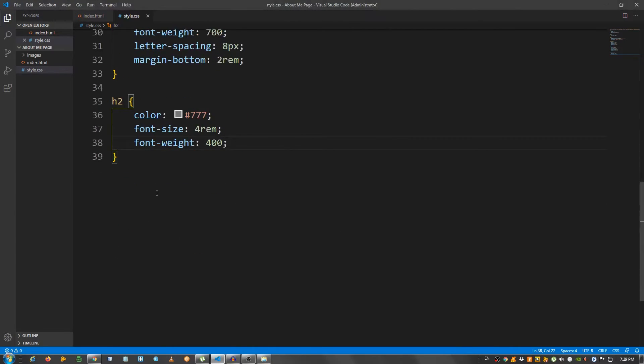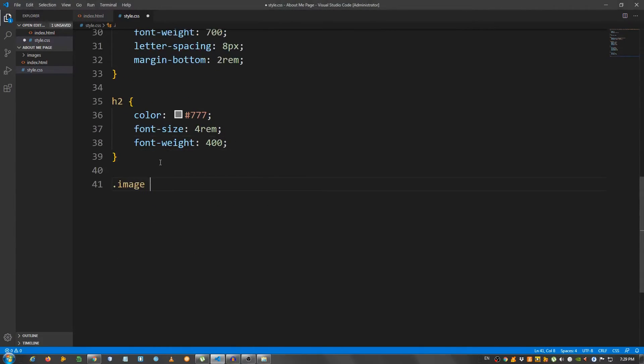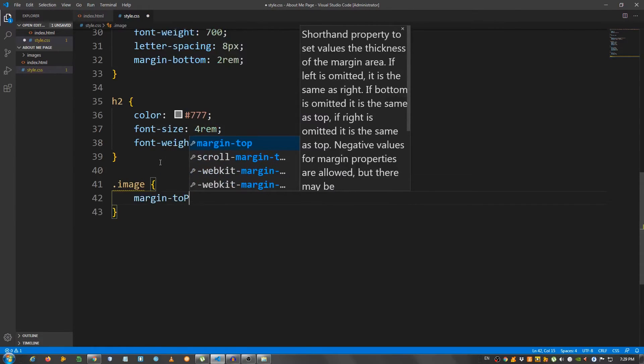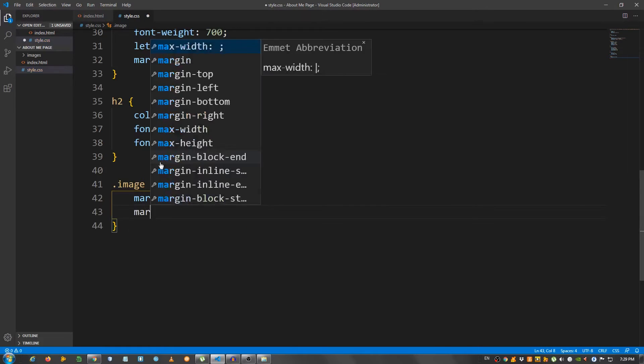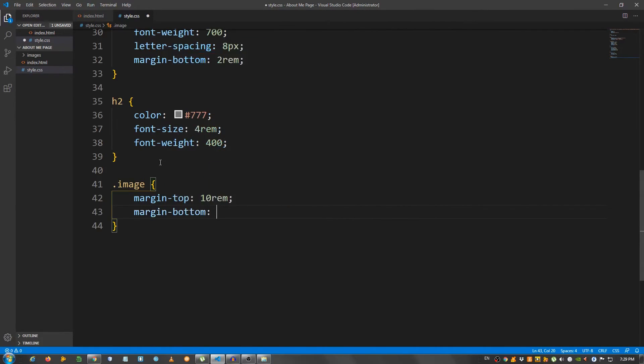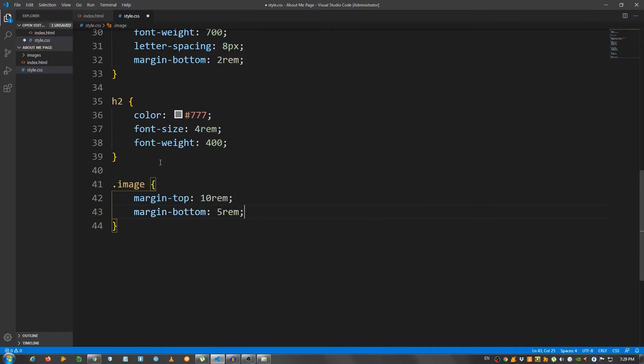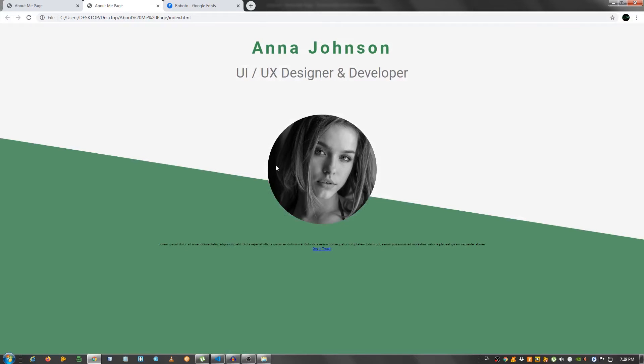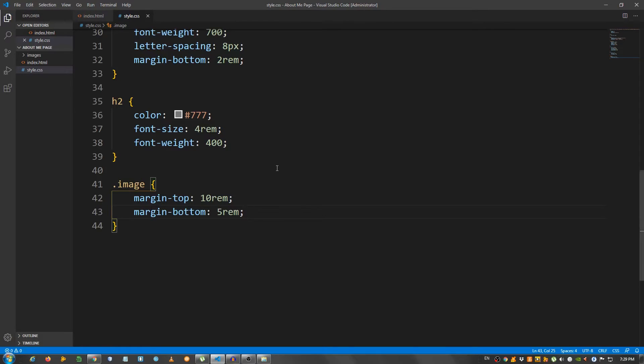Now select the div with a class of image. I'm going to say margin top 10 rem and margin bottom 5 rem. Okay. Good.